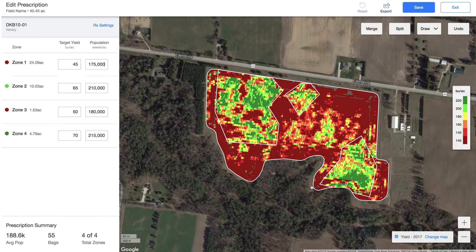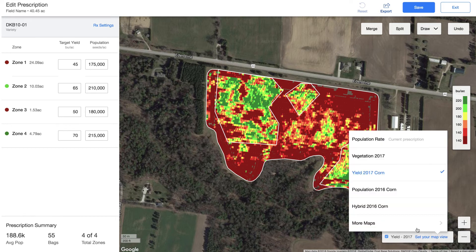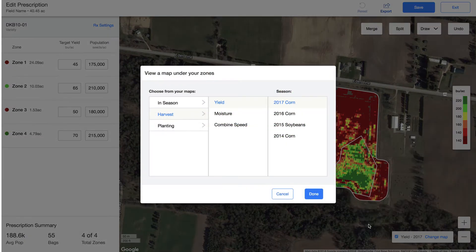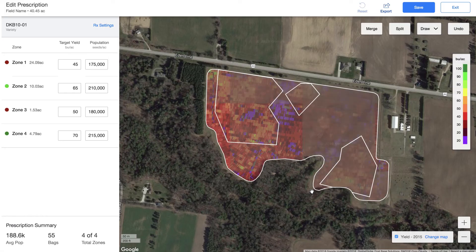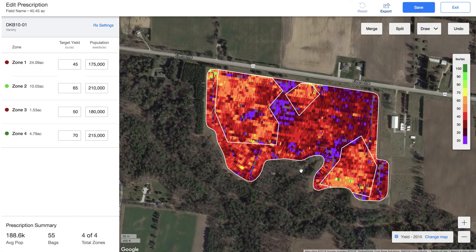Once I have all those zones, if I want to underlay another map — for example, the yield from 2015, which looks like I had soybeans in there — you can pull that up and really start to see those zones year over year start to be somewhat relative to each other, or you can adjust these zones or merge them together as you see fit.